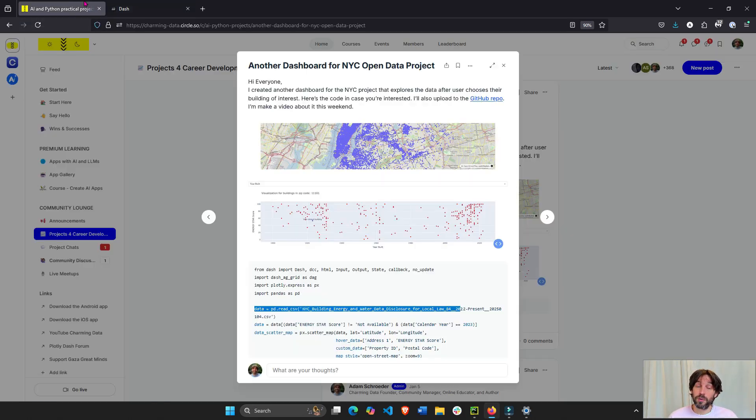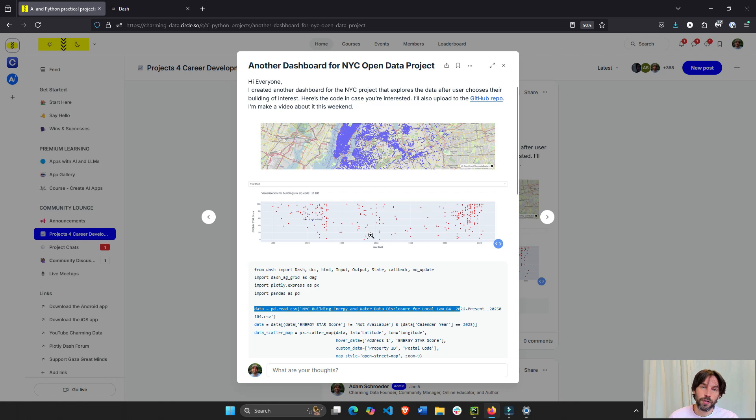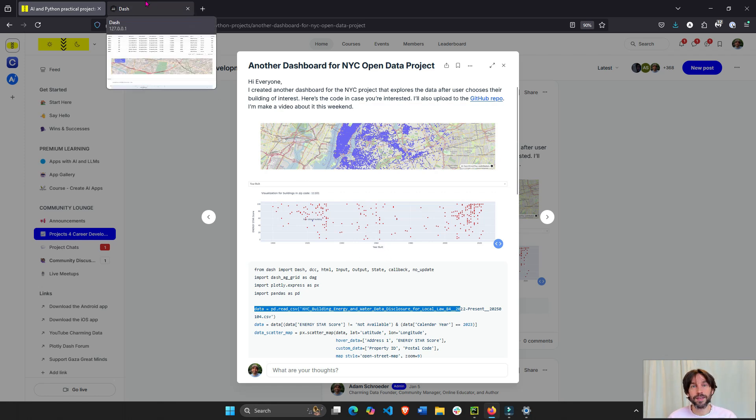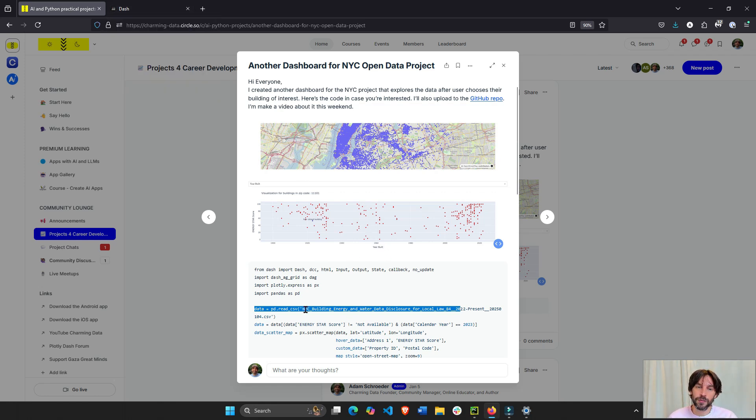Again, this is part of the Charming Data February, January, February project. We're going to add some AI and some RAG elements to this. Hope you can join us.